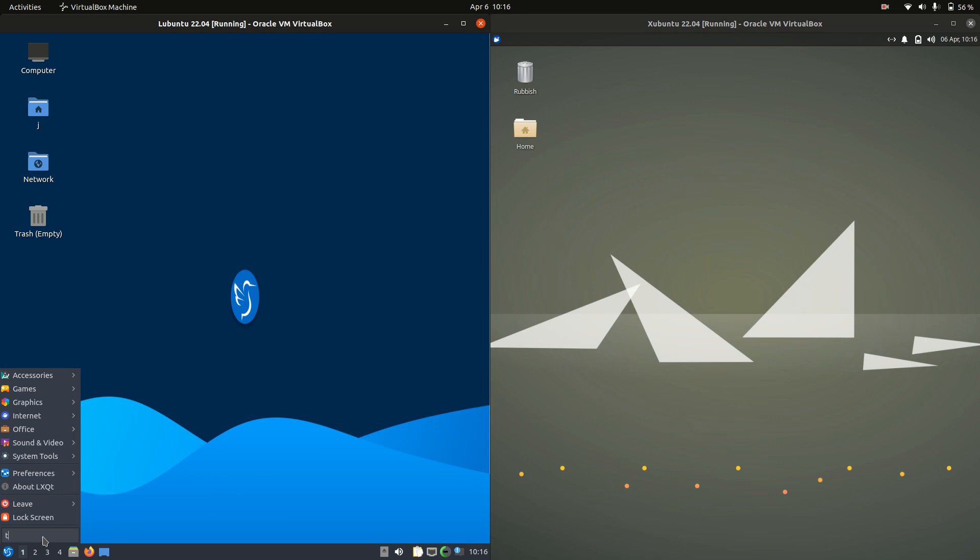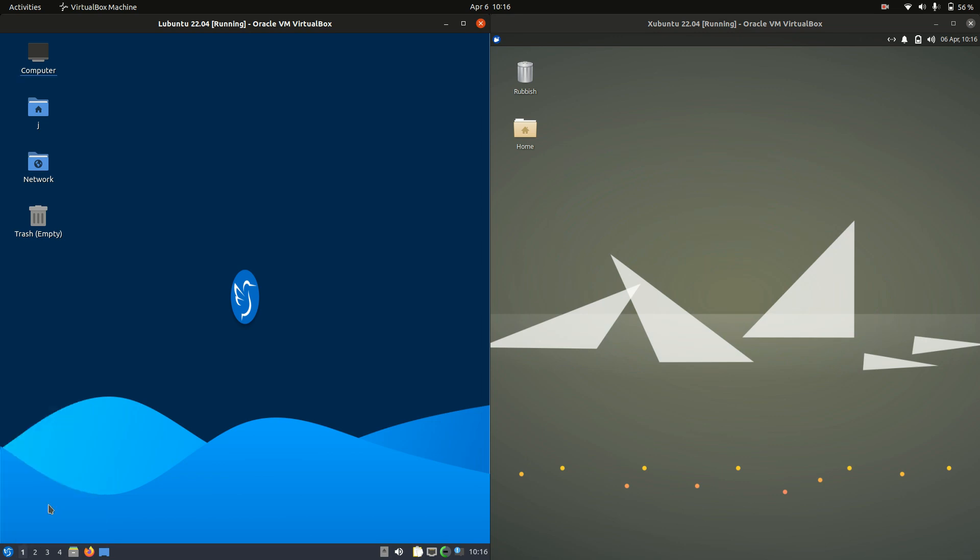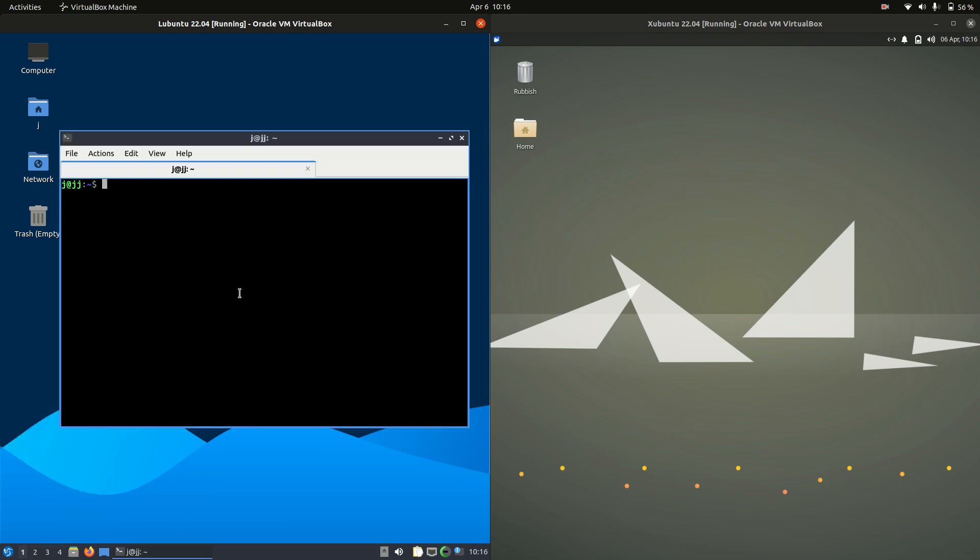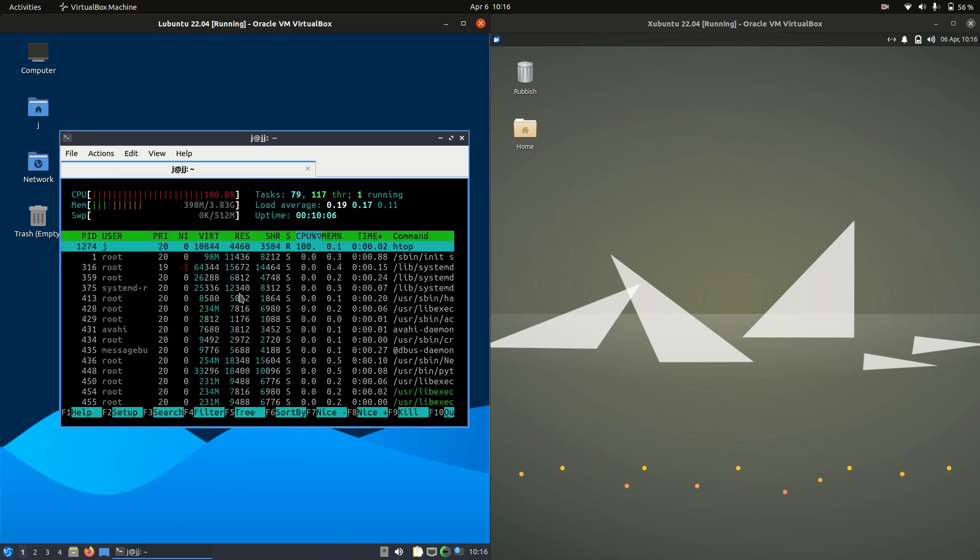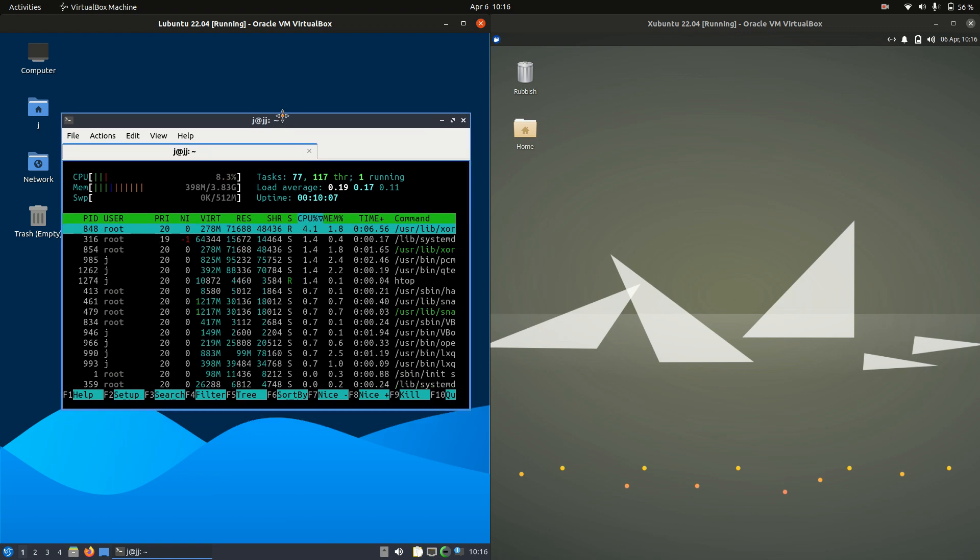So in order to do so, what I like to do is go to a terminal and type in the following command, htop, a nice lightweight system monitor.